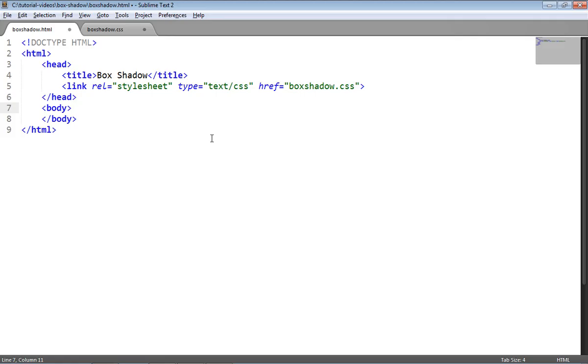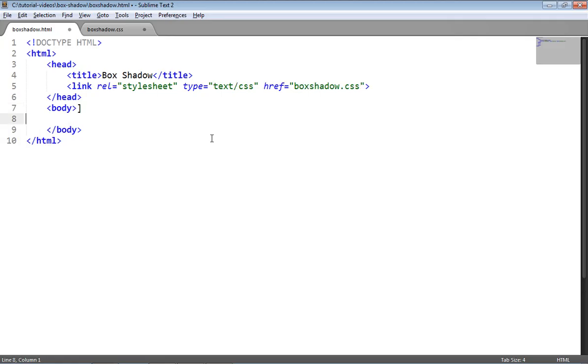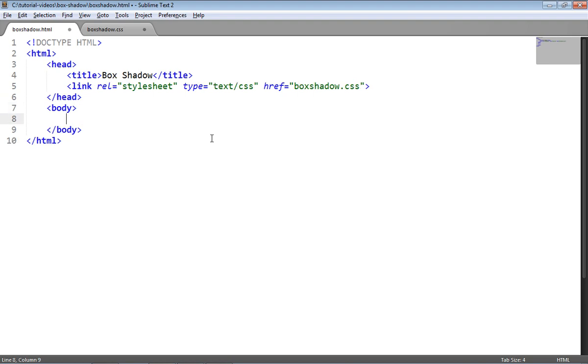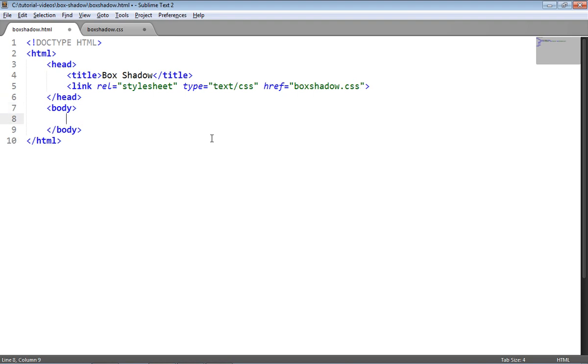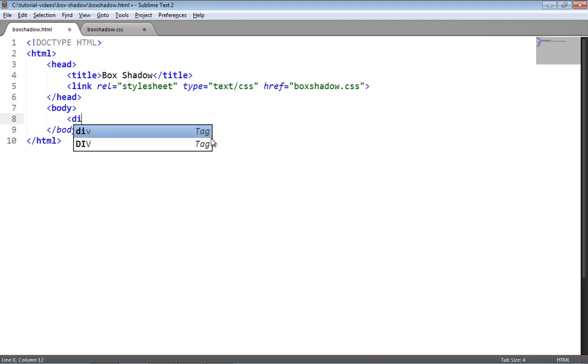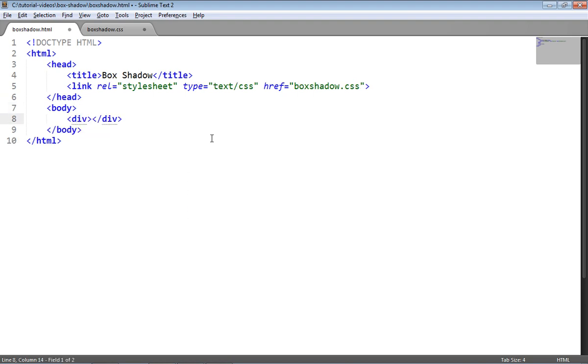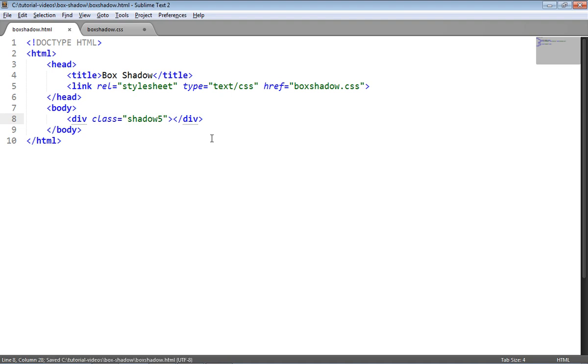So let's look at some code for this. The first thing I'm going to do is add a div which is going to be the box itself, and I'm going to give that a class of shadow5. That's all the markup we'll need.